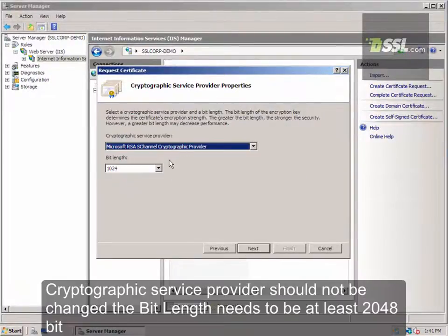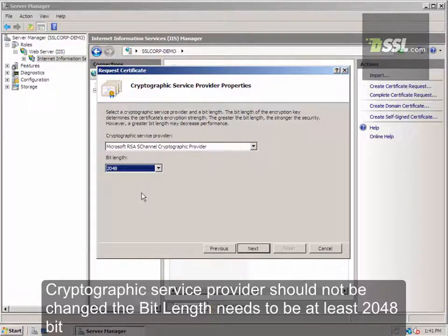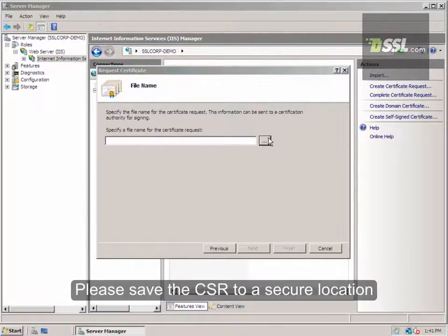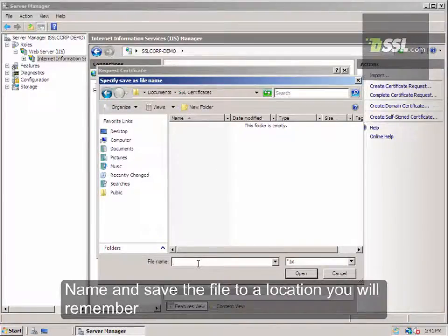The Cryptographic Service Provider should be kept at its default of Microsoft RSA SChannel Cryptographic Provider, and the bit length should be 2048 or higher. Now, you simply need to save the certificate request. We recommend naming the file in the format ssl-com.csr.txt.